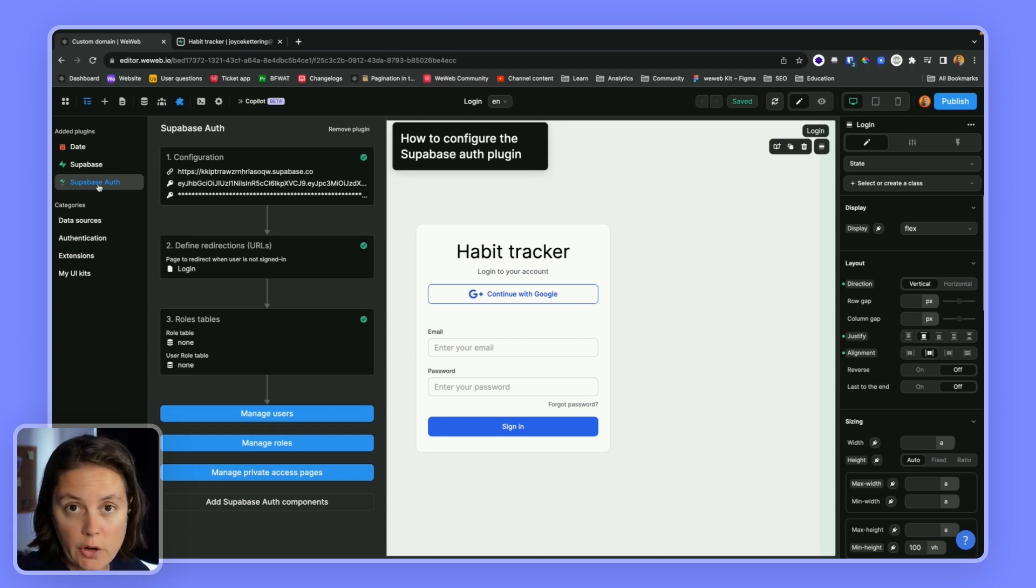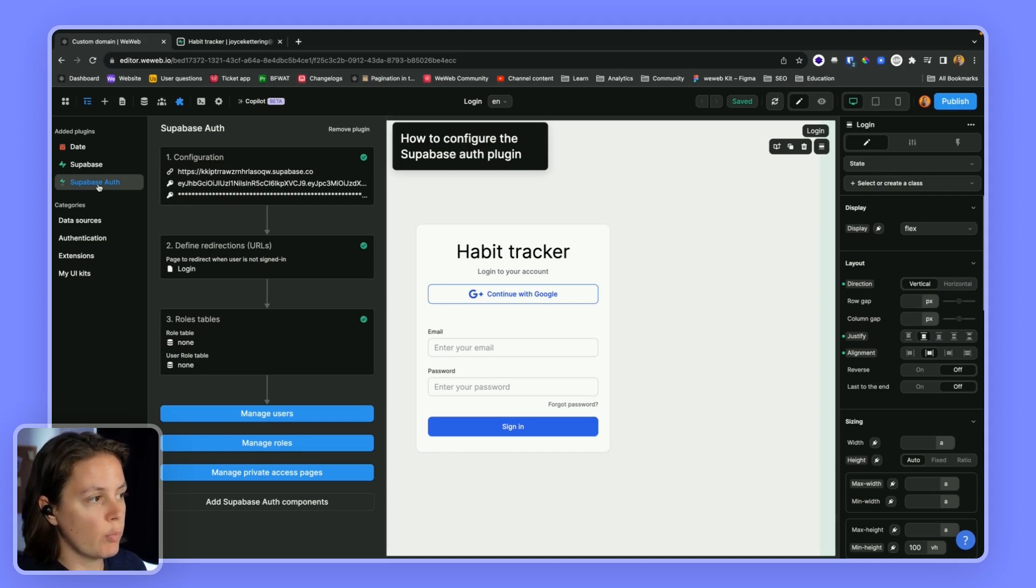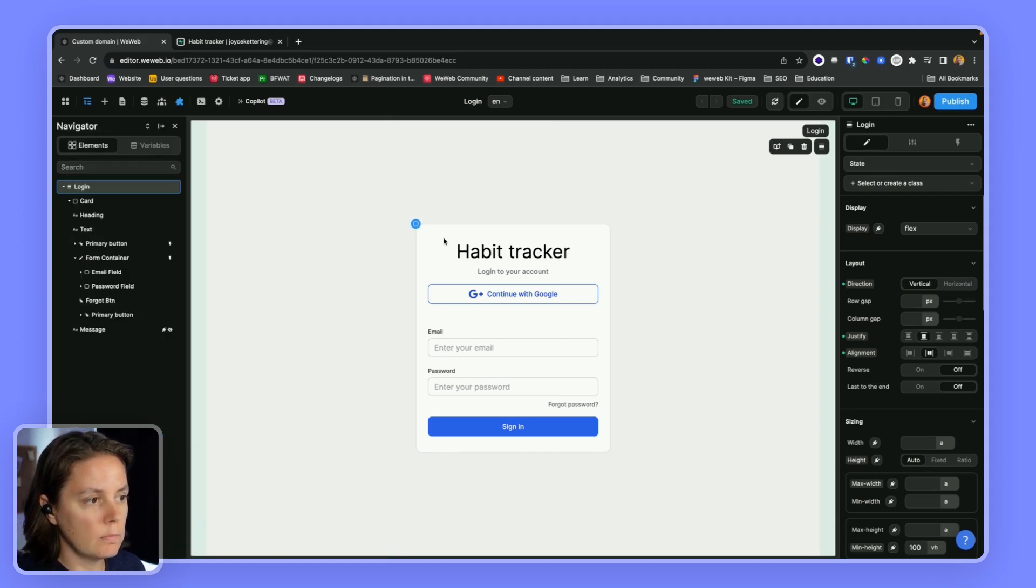If you don't, I highly encourage you to watch our video on that topic. For the purposes of this video, we'll focus on the forgot password flow.